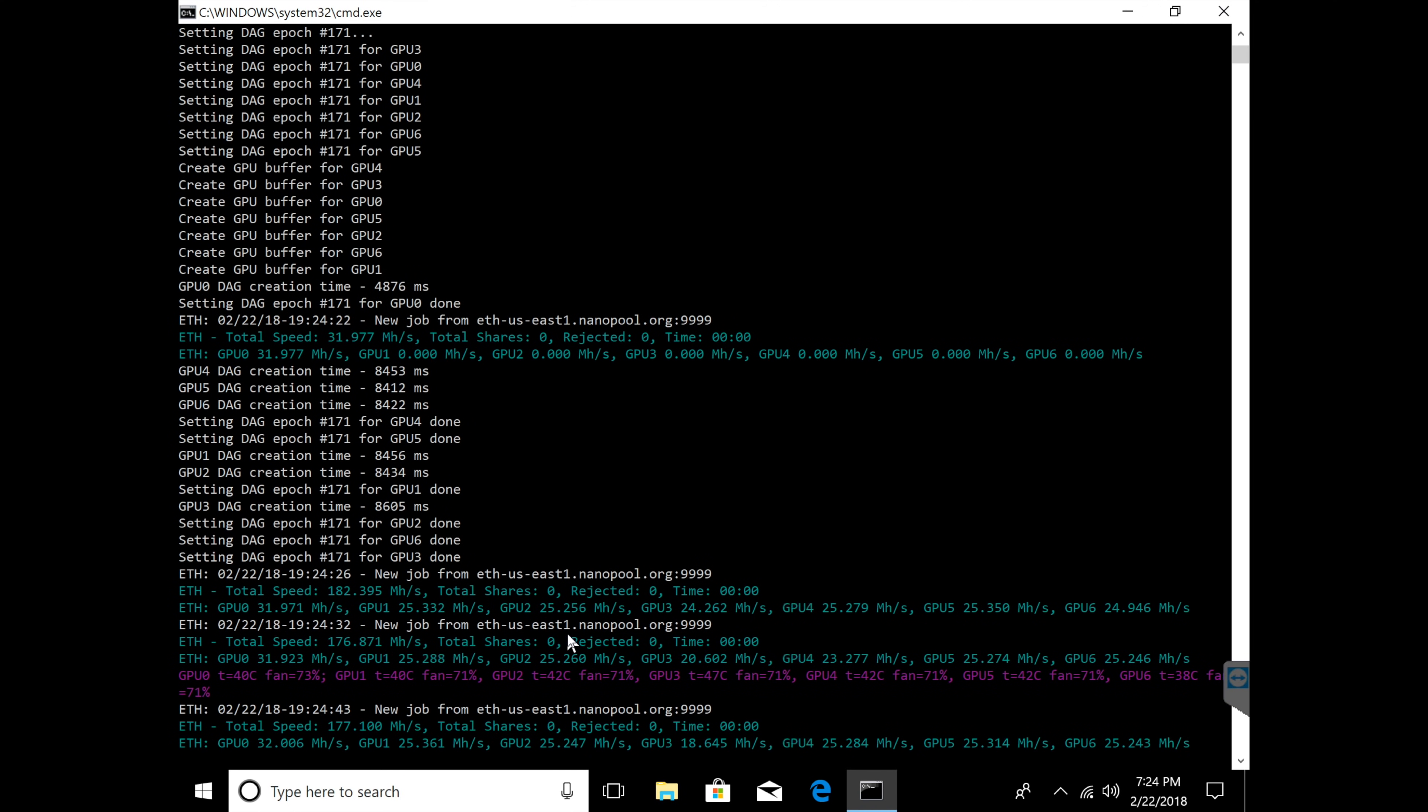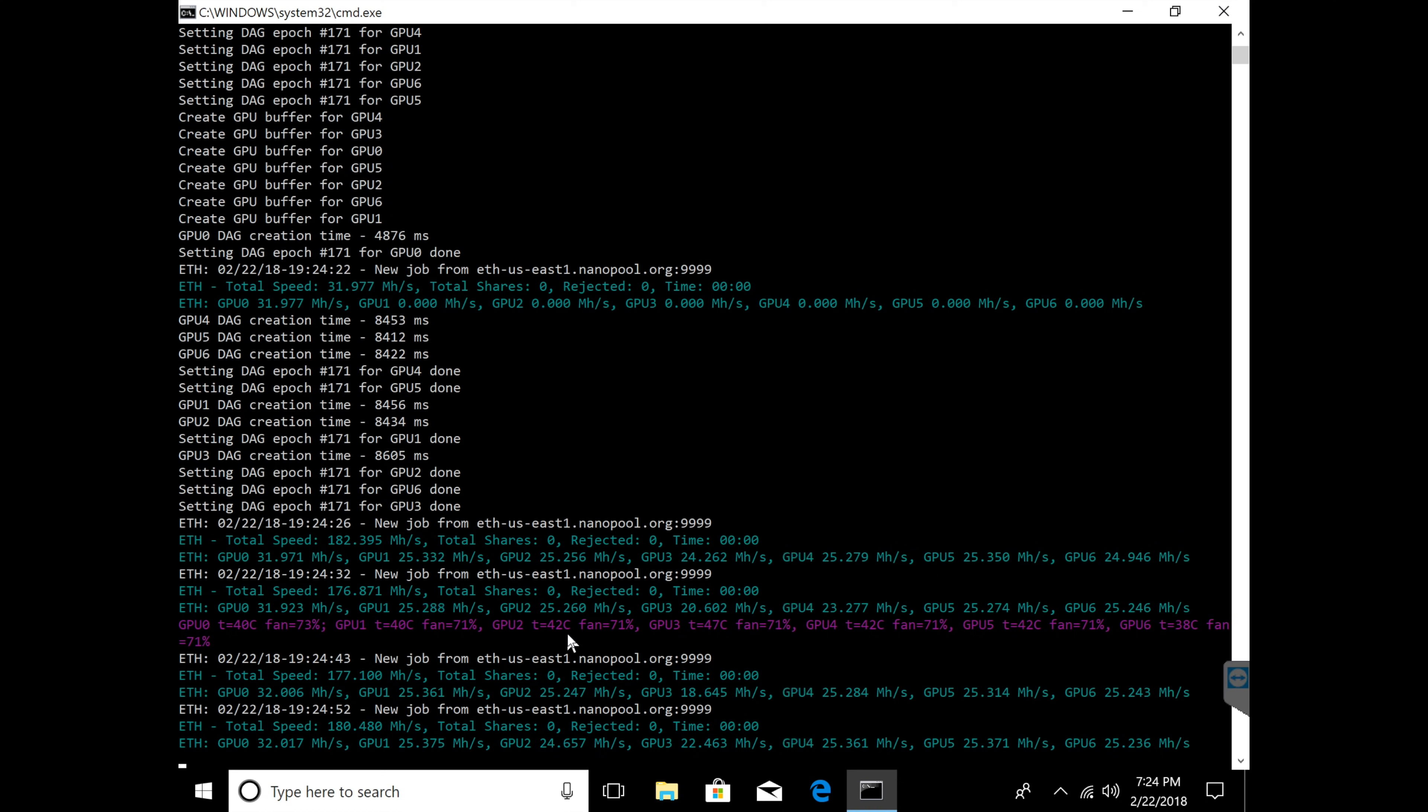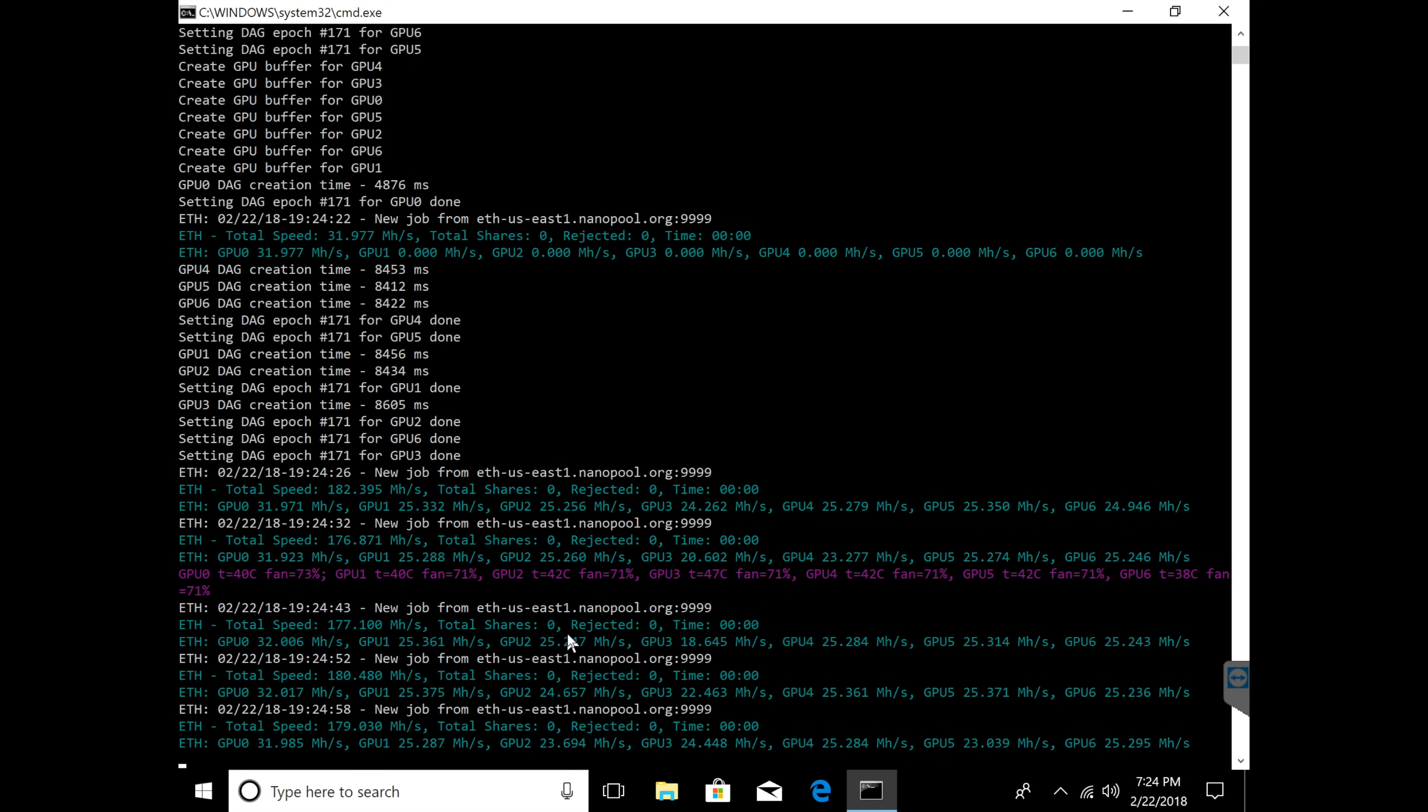So that's basically how easy it is to get your graphics card from 24 stock to all the way to about 32 megahashes. That's basically it. I'm going to let it run for a little bit just to show you guys that it is stable, it's not going to crash, and that's basically how you get your card to 32.